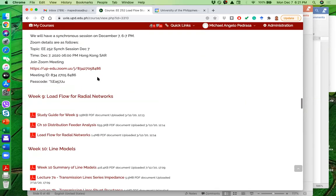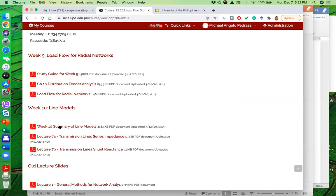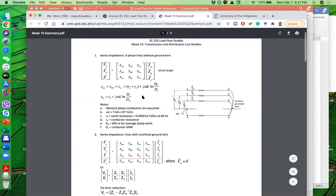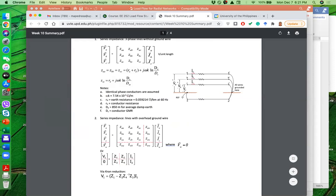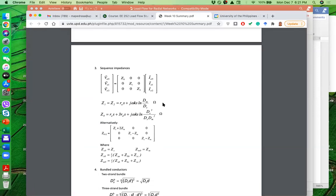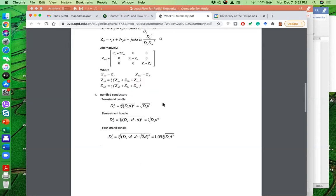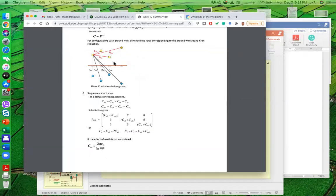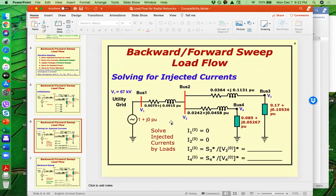For week ten, I uploaded a summary of line models as a Word document with the important equations from the slide deck. The slide deck is quite long because it involves derivations, but tonight I'll go straight to the equations and how to apply them. When we are doing load flow, the line has an impedance — we know R and X. But if you're given a distribution line or transmission line, how do you compute those values? Where did the 0.0075 and 0.0915 come from? That's what we address in week ten.